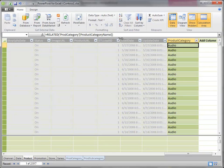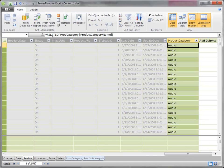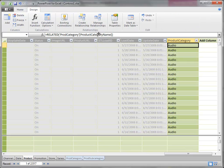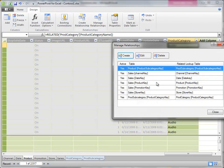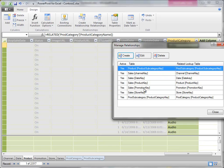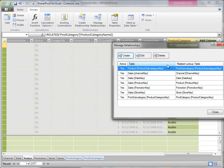Now, here's the caveat to this, that related function, it must have an actual relationship. When we pulled this data model together, we did establish that we had a relationship from product to product subcategory and from product subcategory to category. By pulling in the related product description, what actually happened is the expression caused the DAX engine to say, alright, I'm in the product table, and in order to get to product category, I need to go to subcategory and from subcategory to category. So there were a couple jumps that took place there.